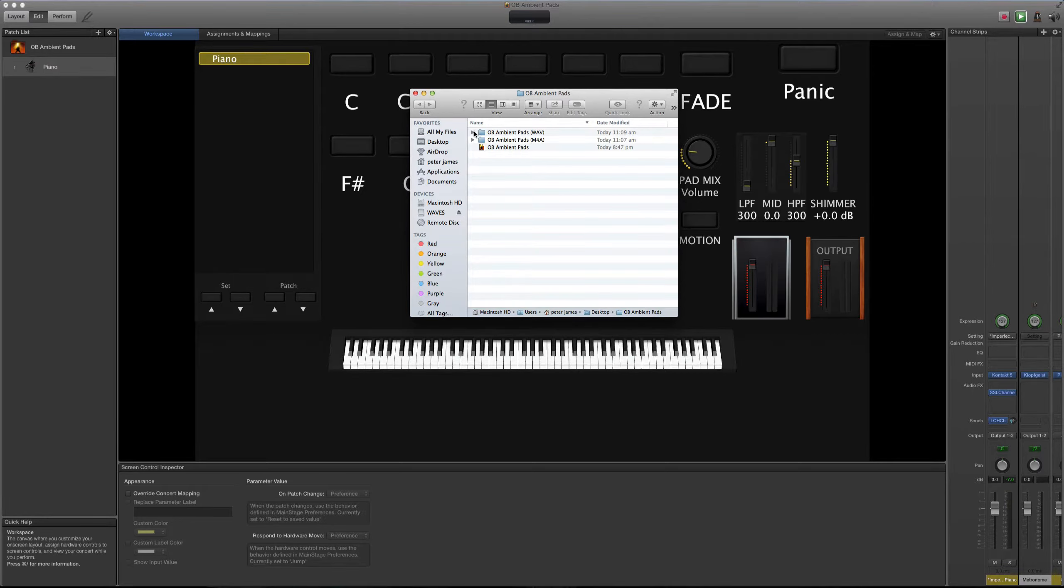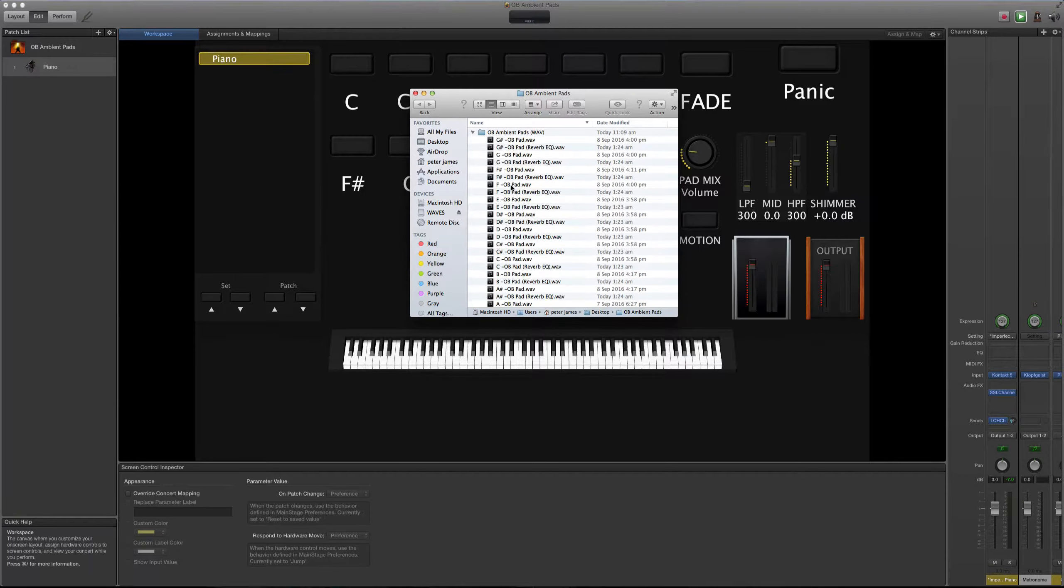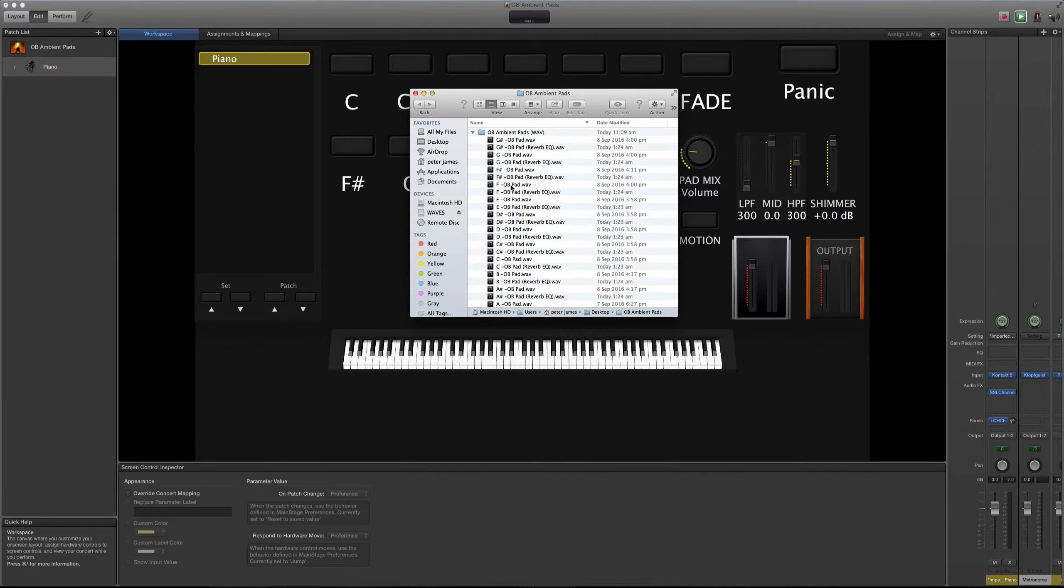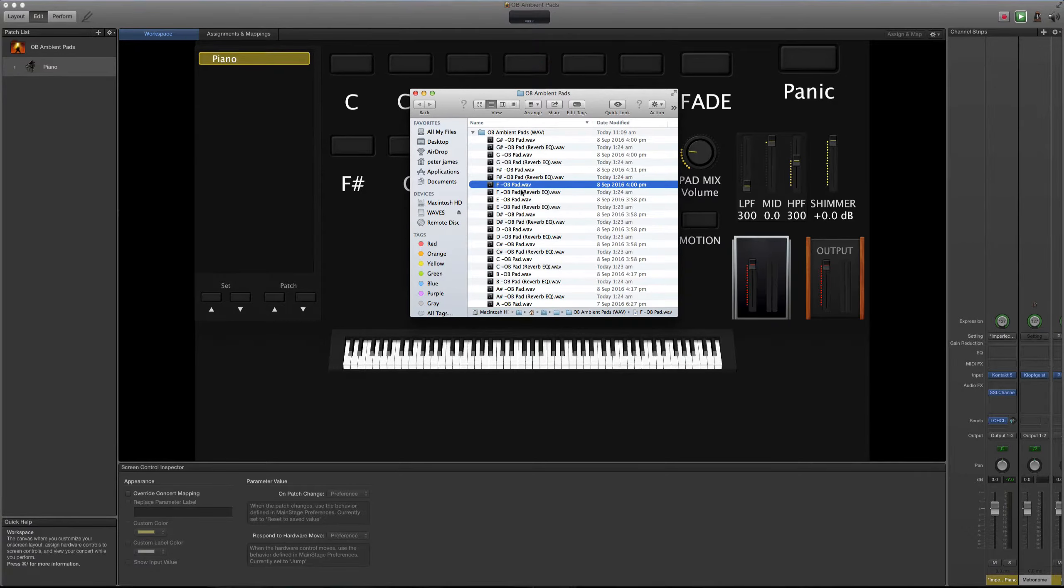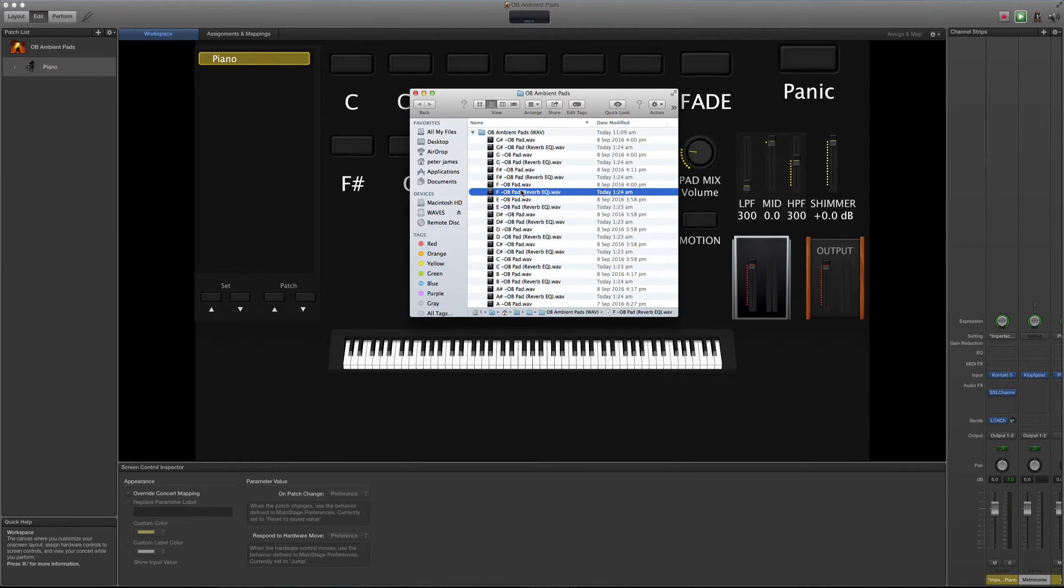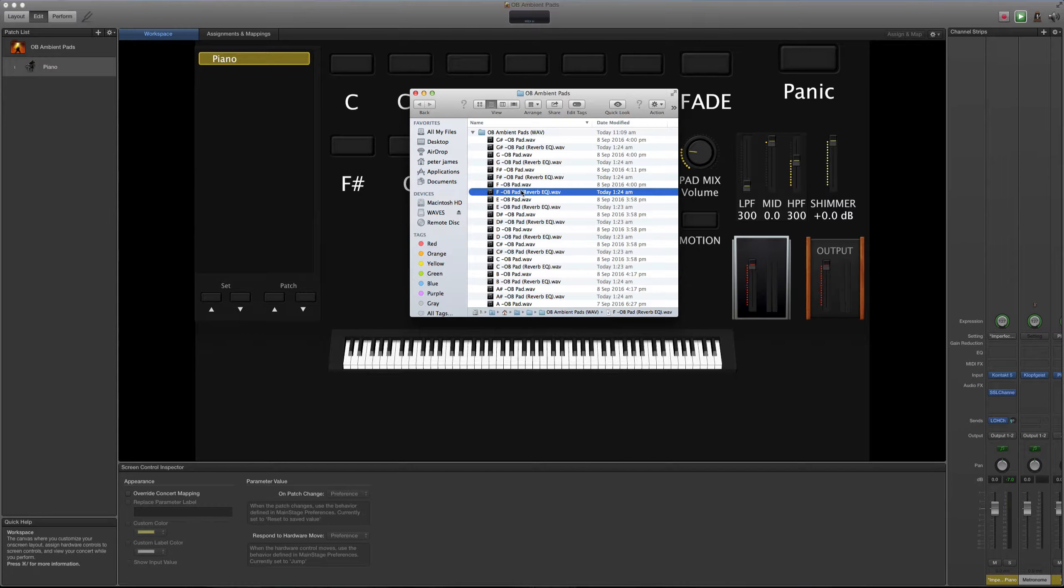He creado dos tipos de pads. Los dos son de 12 minutos de duración. En esta colección vas a encontrar dos tipos de pads. Uno de ellos es una versión que está siendo procesado por el Strymon Big Sky, que es una reverb que añade un ambiente.